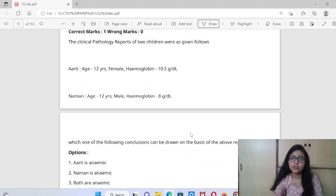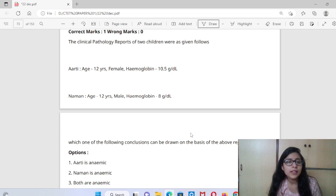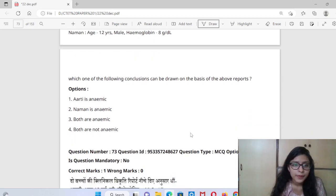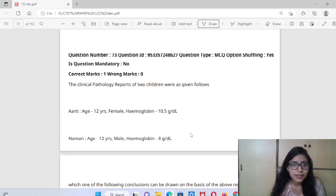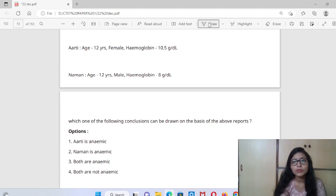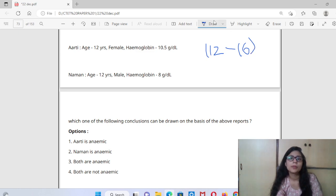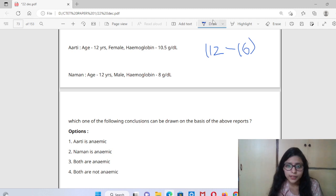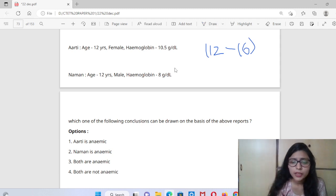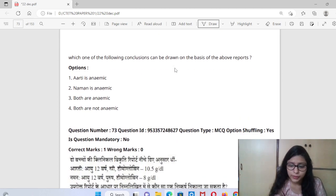The clinical pathology reports of two children are given. RT is age 12 years with hemoglobin 10.5 grams per dL. Namanka is 12 years, male, with hemoglobin 8 grams per dL. Who is anemic? Both are anemic because normal hemoglobin is 12 to 16. If it is less, blood is less. Both 10.5 and 8 are much lower than 12, so both are anemic.